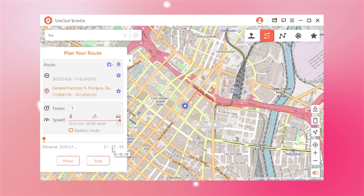Also, there is multi-spot mode. Although this feature can't be tried for free, it even allows you to select the spots you want to pass by.